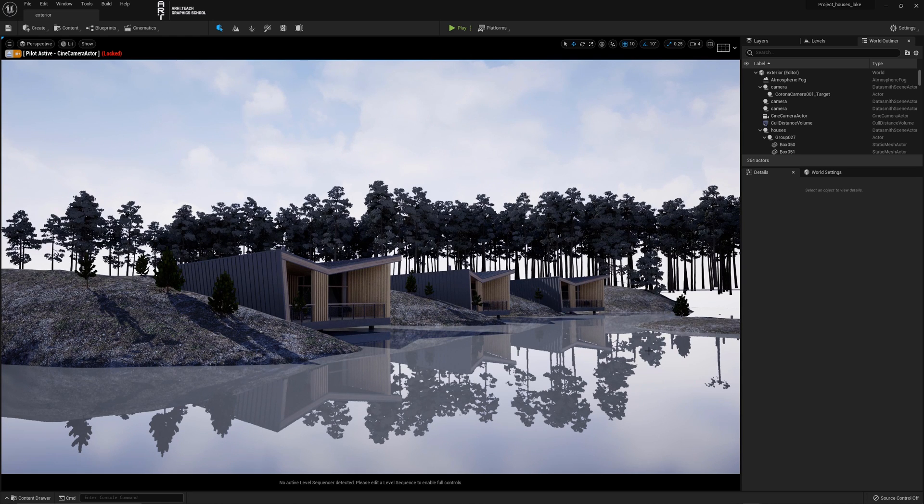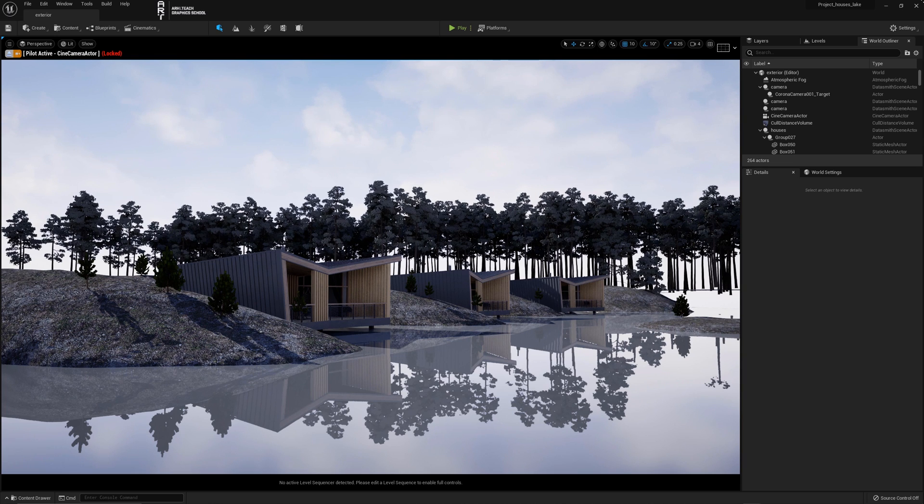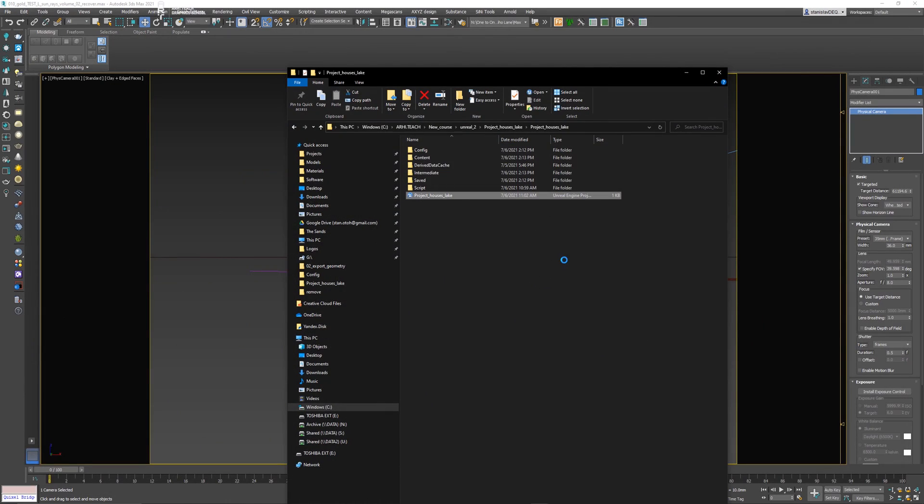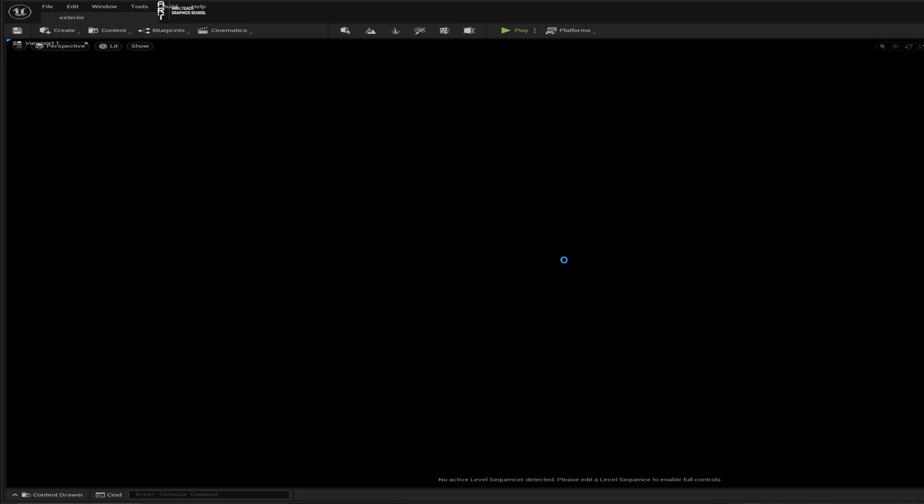If we close the project and reopen it, the limit of the number of triangles will return to default. This is because the value works until we reload the project.